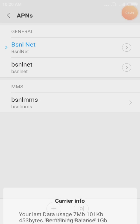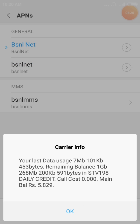We are doing BSNL Net. Here is 7 MB. We are doing 2 GB. It's a 198 recharge — it's a 2 GB net. Now we are doing 7 MB.